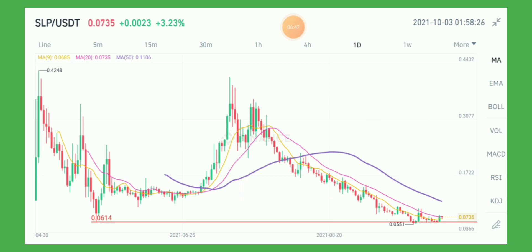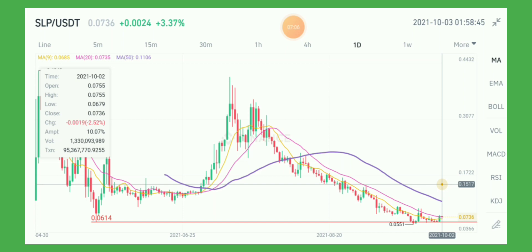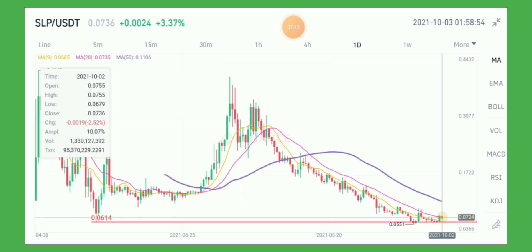But before we get too excited, we must wait for the candle to be confirmed — if it will close above the MA20, or this resistance line.